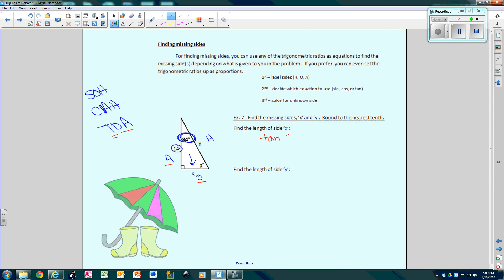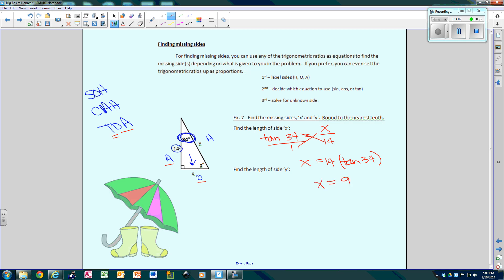Looking at SOH-CAH-TOA: since we have O and A, we need to use the tangent. So write: tangent of 34 equals opposite over adjacent. Thinking of this as a proportion and cross-multiplying: X equals 14 times the tangent of 34. The tangent of 34 is just a decimal — type 14 tan 34 into the calculator, hit enter, and you get X equals 9.4.